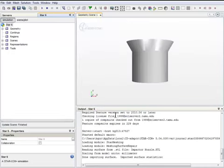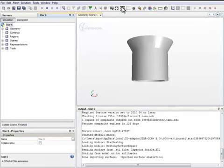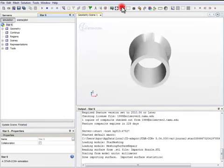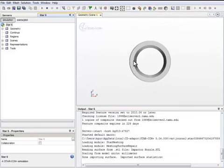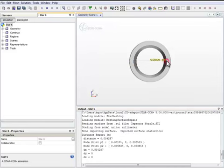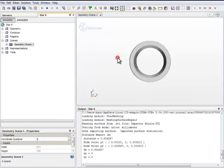After importing, a geometry scene is created for the new part, the nozzle. We turn it around and take a measurement to make sure that the dimensions are correct. The inner diameter should be 4.26 mm, and it is correct.